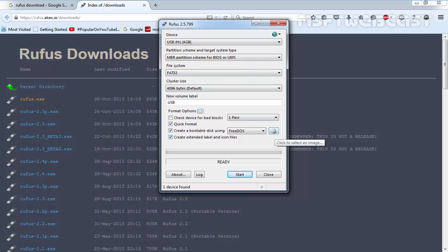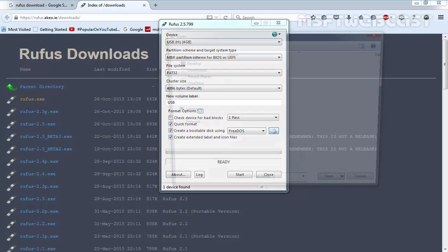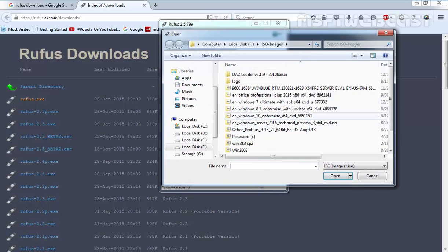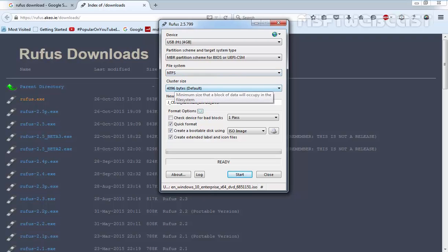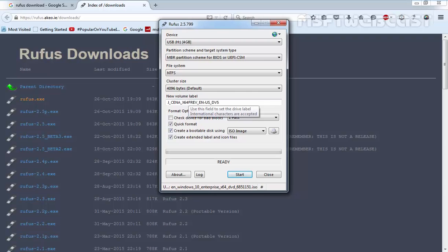Now the file system will automatically select itself. As you are seeing now, we have an NTFS file system with cluster size 4096, and this is the new volume label for our bootable USB drive. Now click the start button.